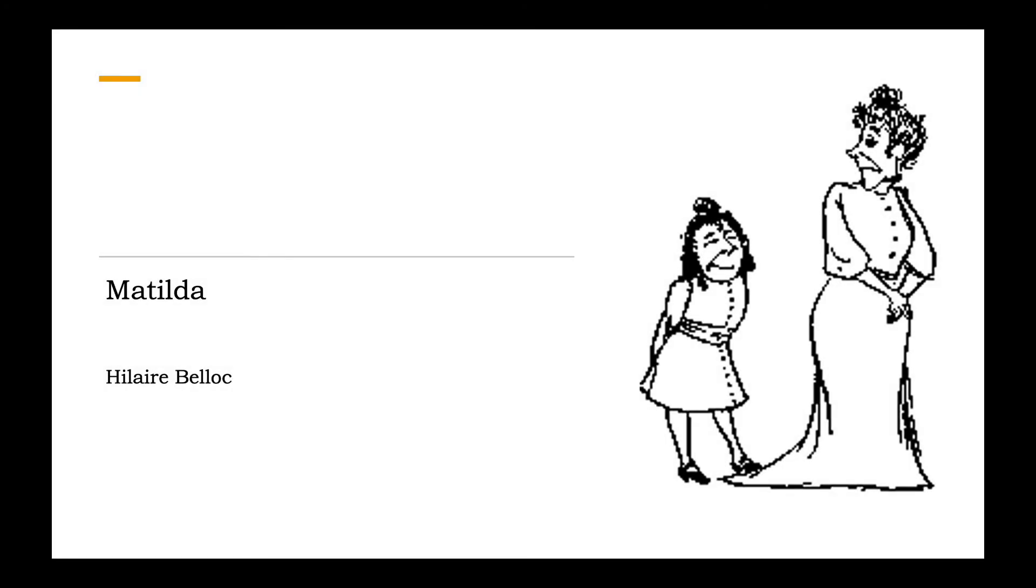Matilda by Hilaire Belloc. Matilda told such dreadful lies, it made one gasp and stretch one's eyes.